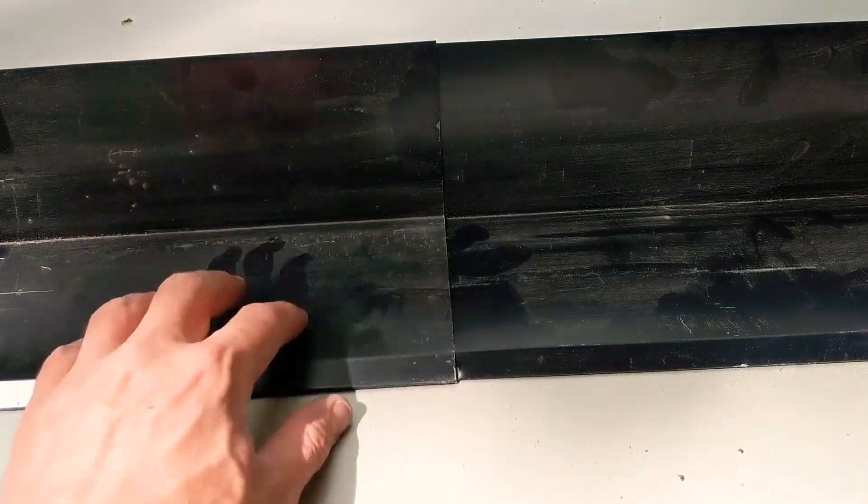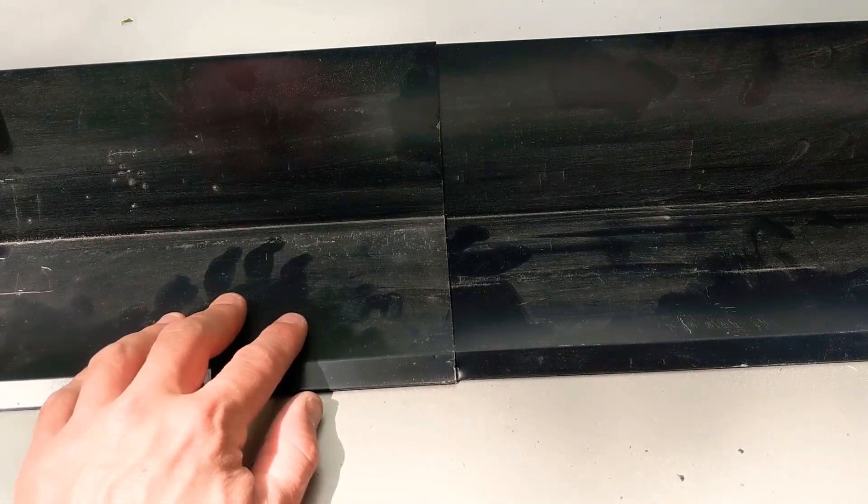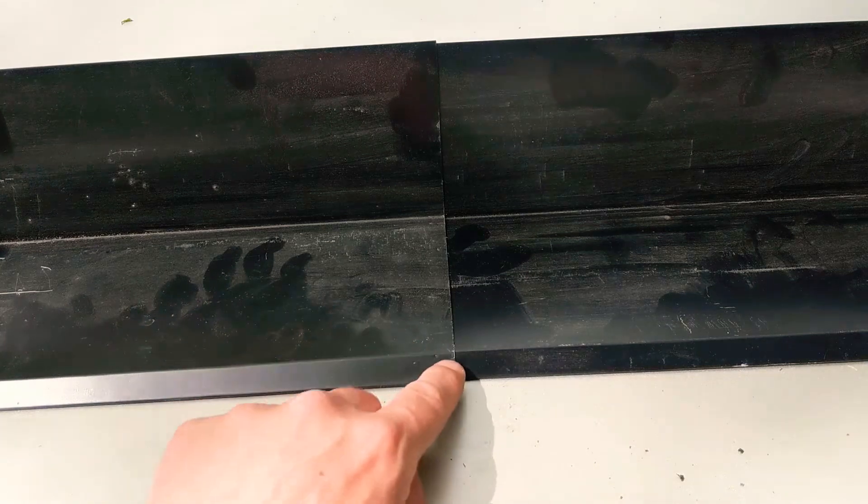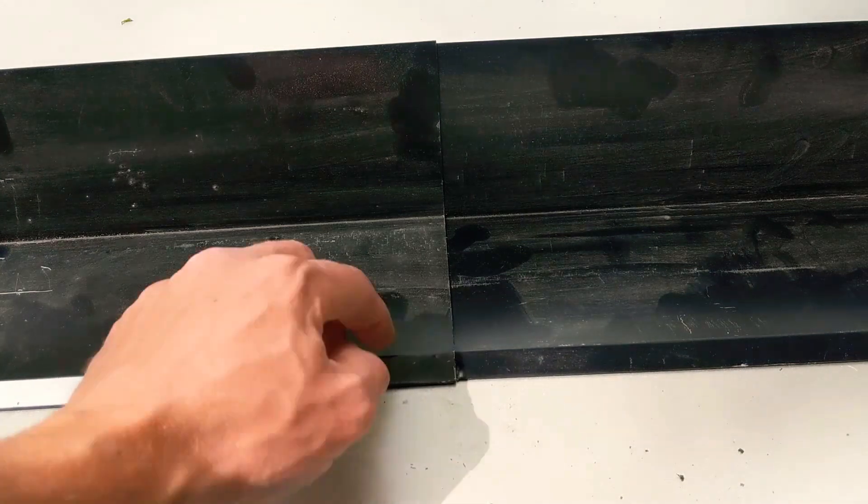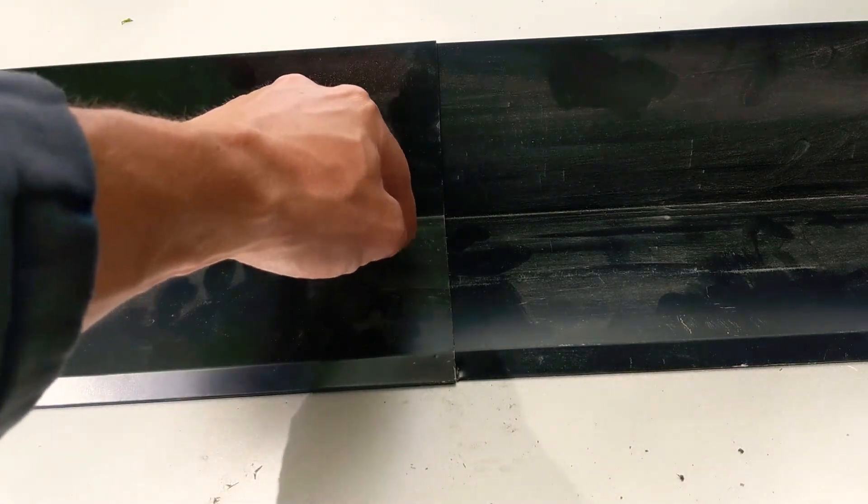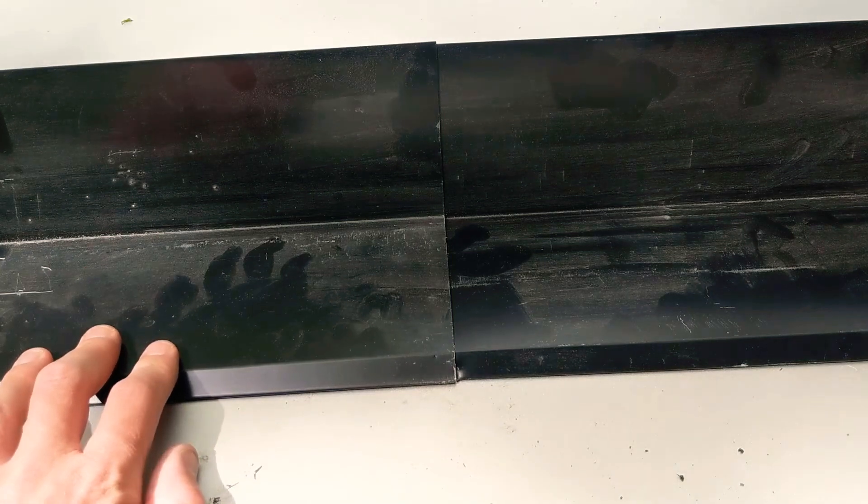But on a base trim like this, you just have one hem exposed and your other hem will be hidden by your product up here. So that's it.